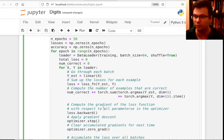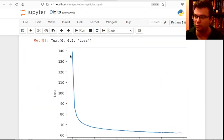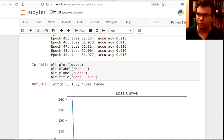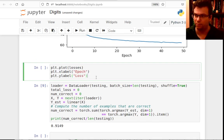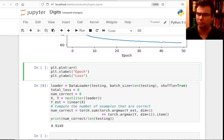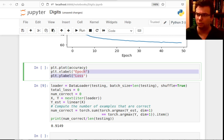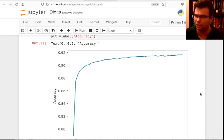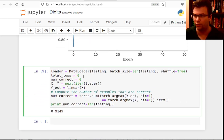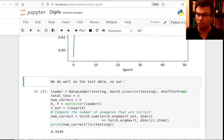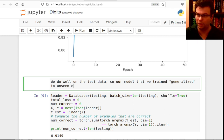That's how you train with mini-batch gradient descent and evaluate on a test set. For good measure, I'll also plot the accuracy curve alongside the loss curve — it's helpful to see accuracy going up over time as training proceeds. We'll do more of this as we move forward.